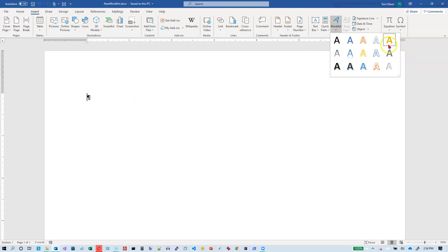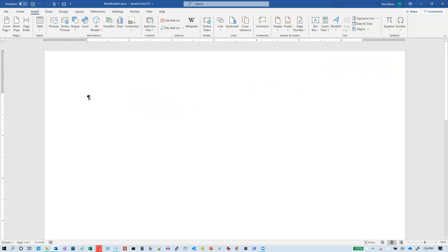Now this is what WordArt has looked like since about the year 2010, the 2010 edition of Word. Before that it looked differently and if you've been using Word for a long time you may remember what it looked like. It looked like this.